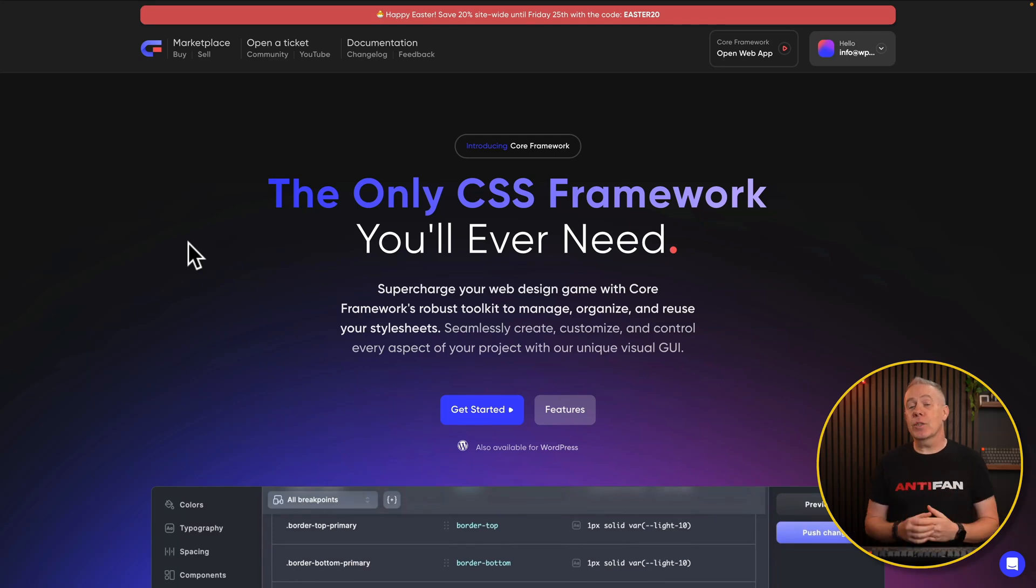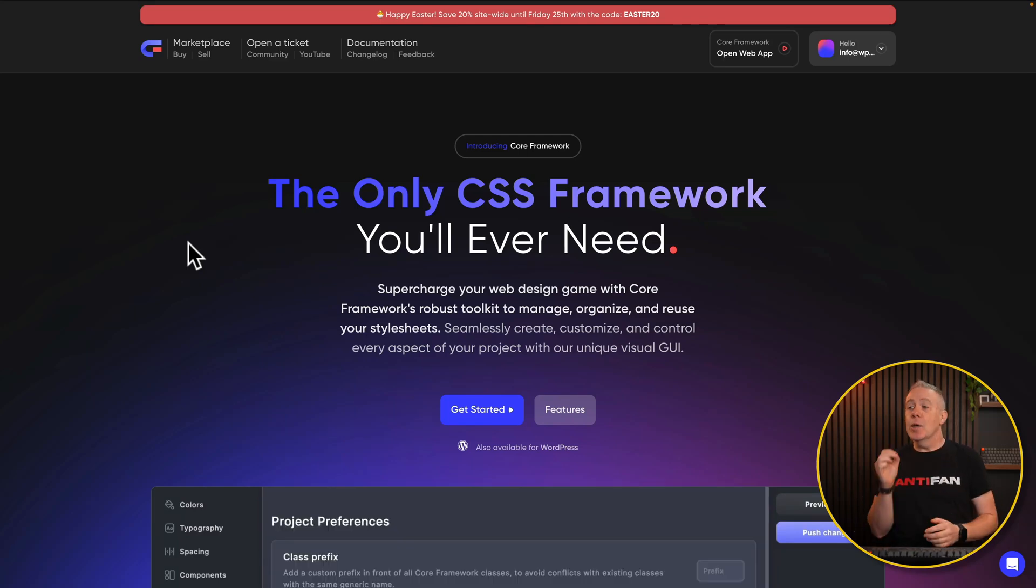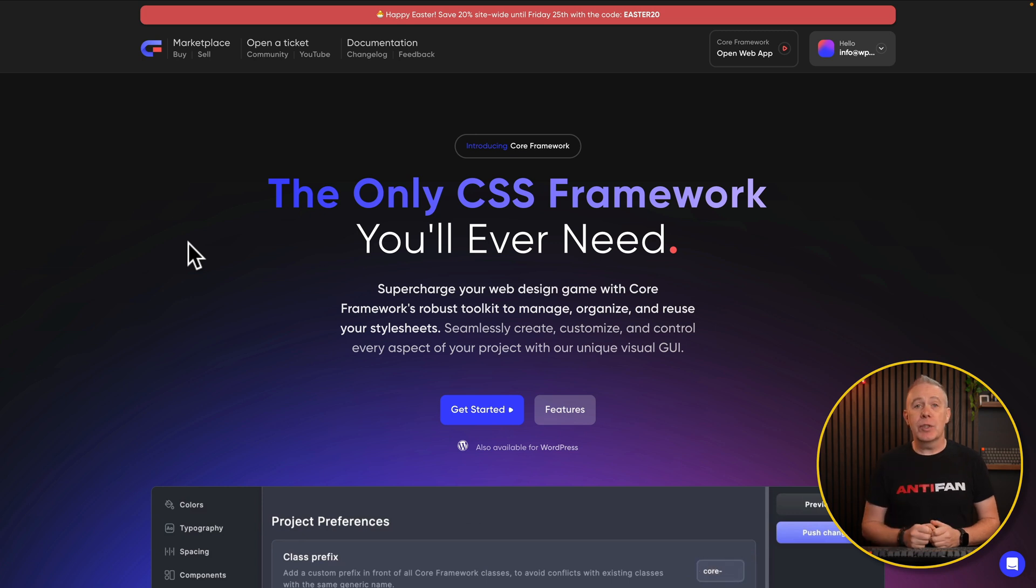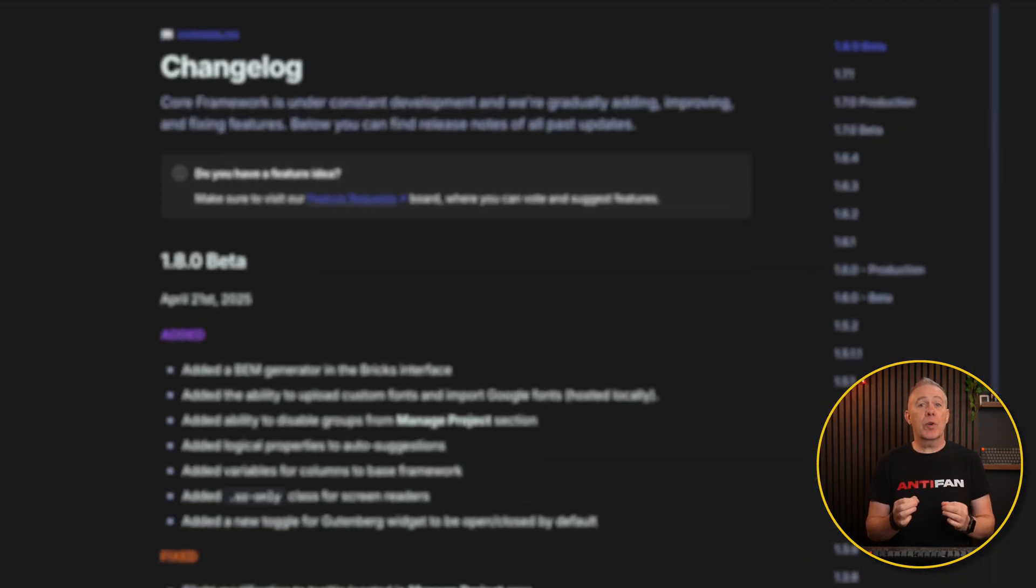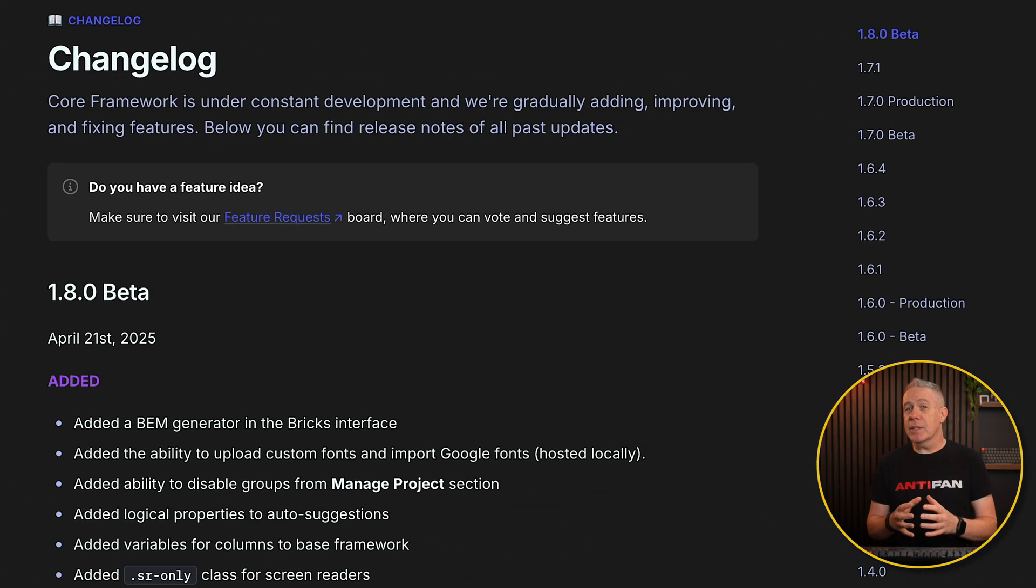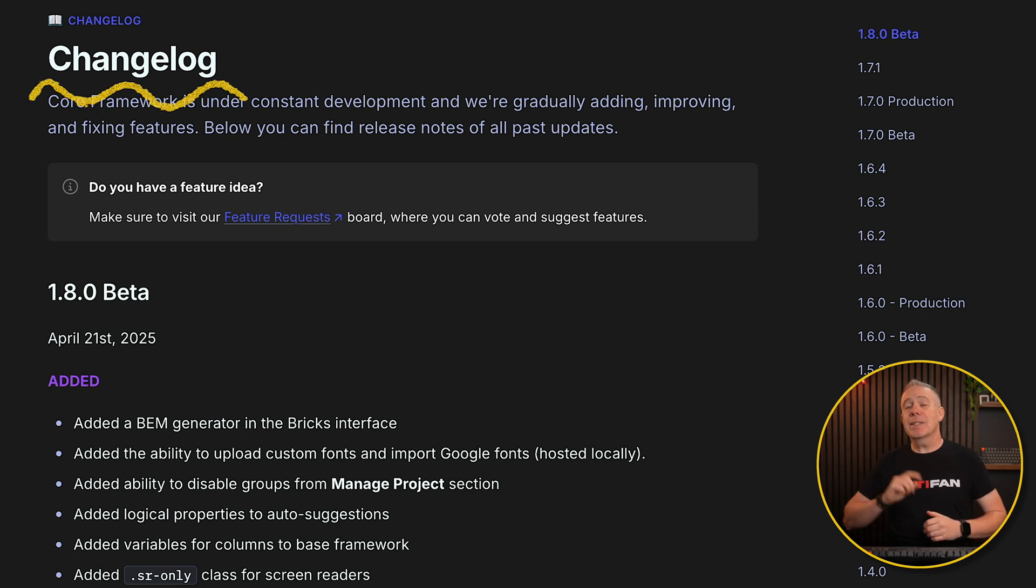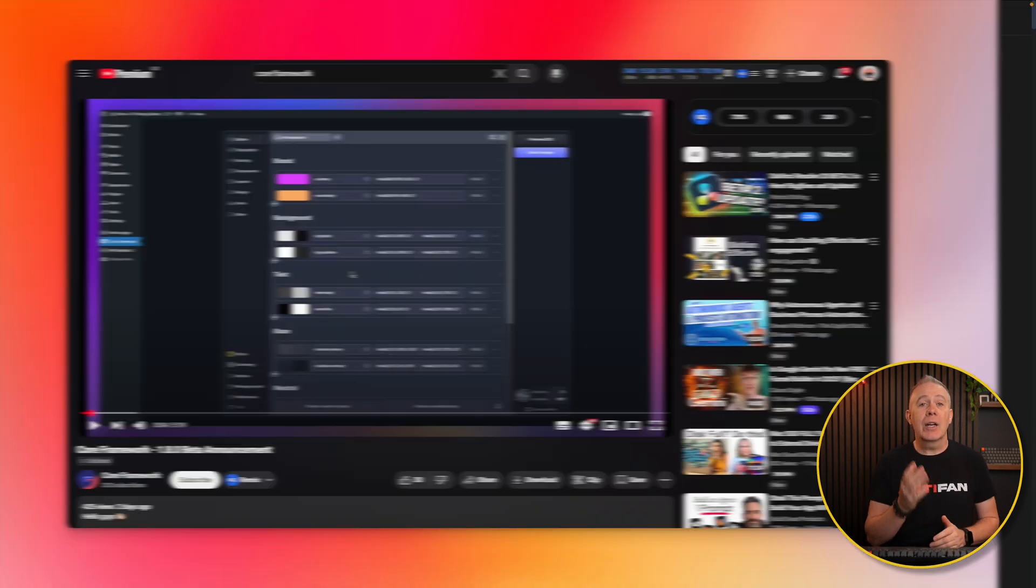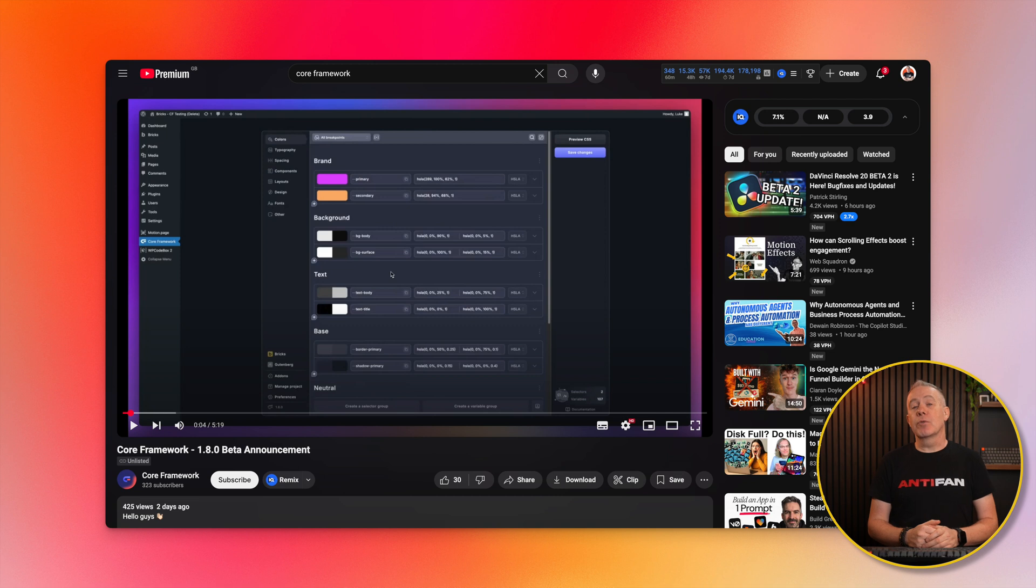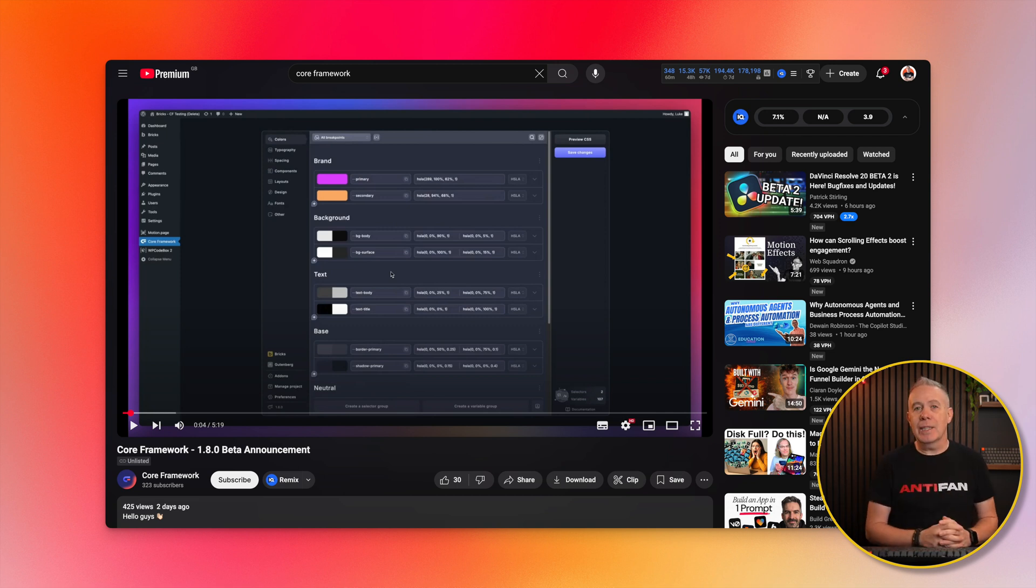Core Framework has released version 1.8 in beta format, so don't use this on a live site, but it has brought with it a couple of key new features that are definitely worth highlighting. For a full breakdown of everything included, I recommend taking a look at the changelog, which I'll link in the description, and also the video that Luke released covering the additional things in more detail. Let's take a look at what is new and noteworthy for you as a Core Framework user.